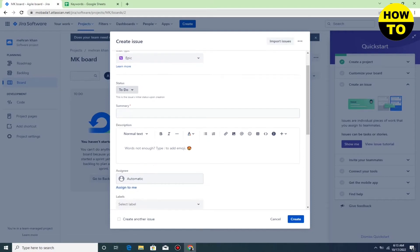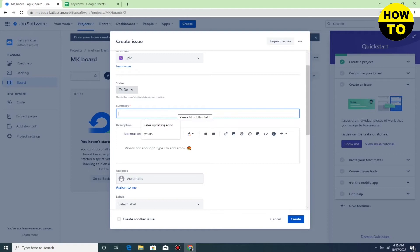After this, you can also set the status, and here you can add the summary of your issue.